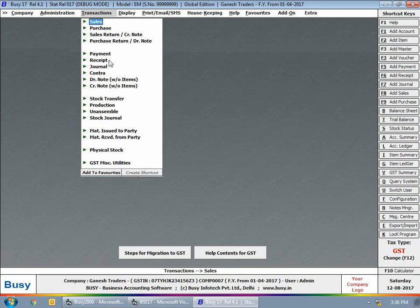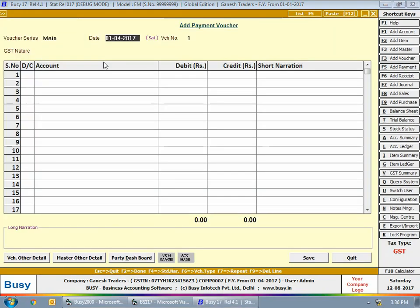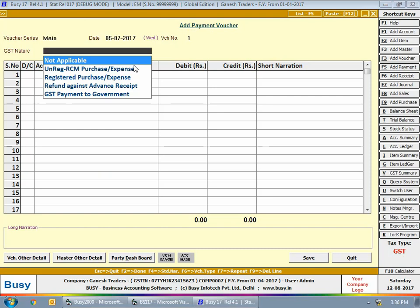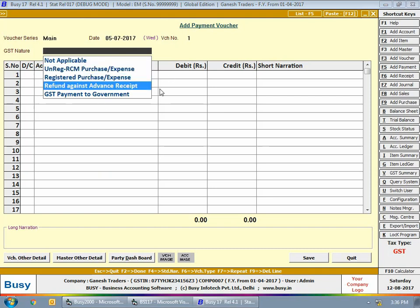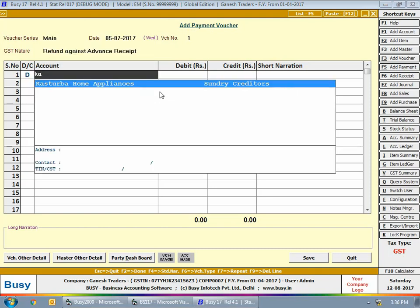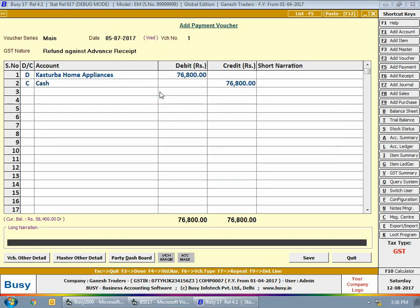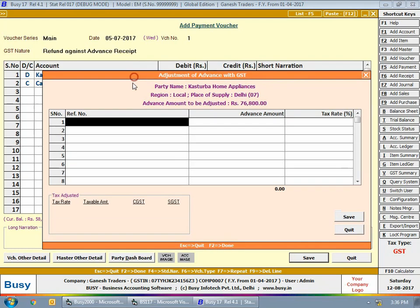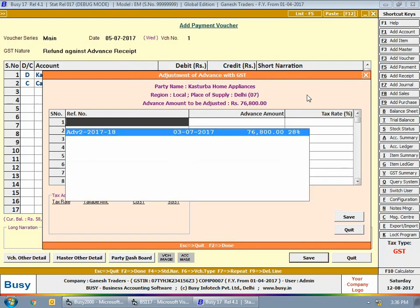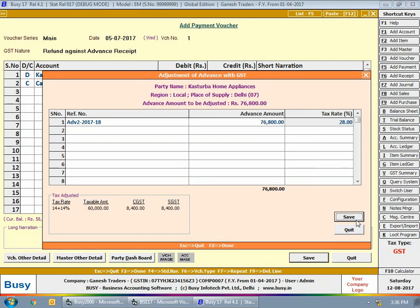The tax rate is 28%, so the total advance amount is adjusted in this sale voucher. Next, we'll enter a payment voucher assuming the 76,800 rupees taken from Kasturba Home Appliances is being refunded on 5th July. The GST nature is set as 'Refund Against Advance Receipt'. We debit Kasturba Home Appliances with 76,800 rupees and credit the cash account with 76,800. In the 'Adjustment of Advance with GST' window, we select the reference created for Kasturba Home Appliances, cross-adjusting the advance, which is now refunded.